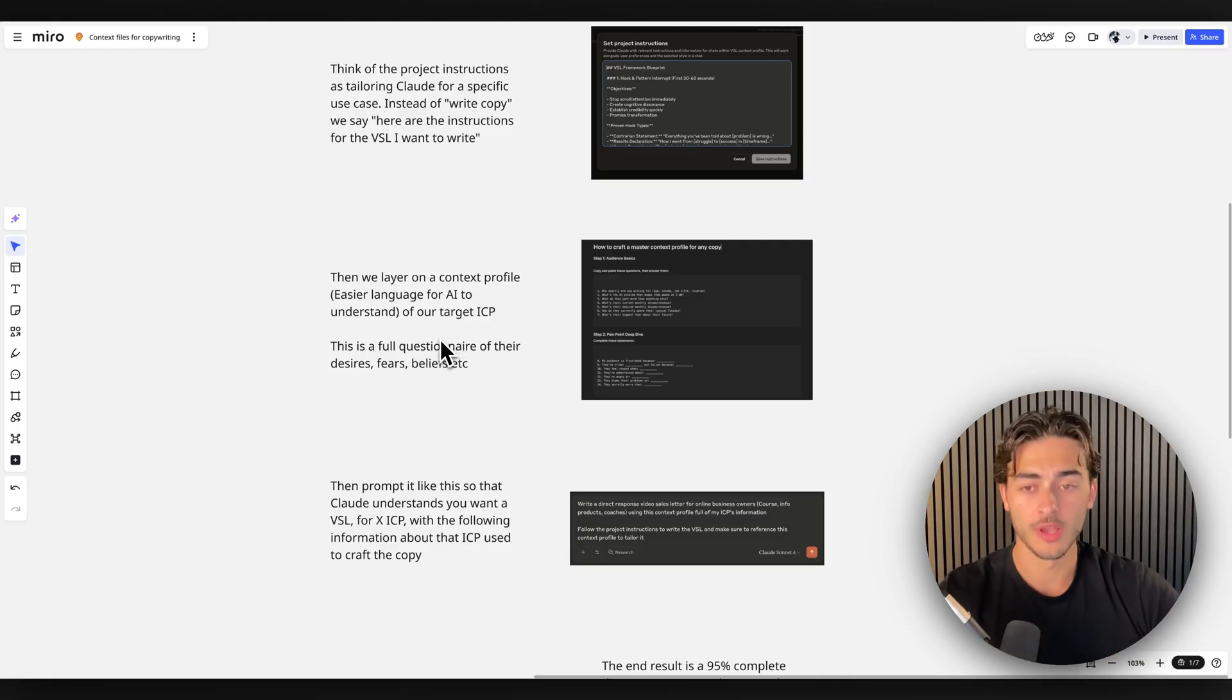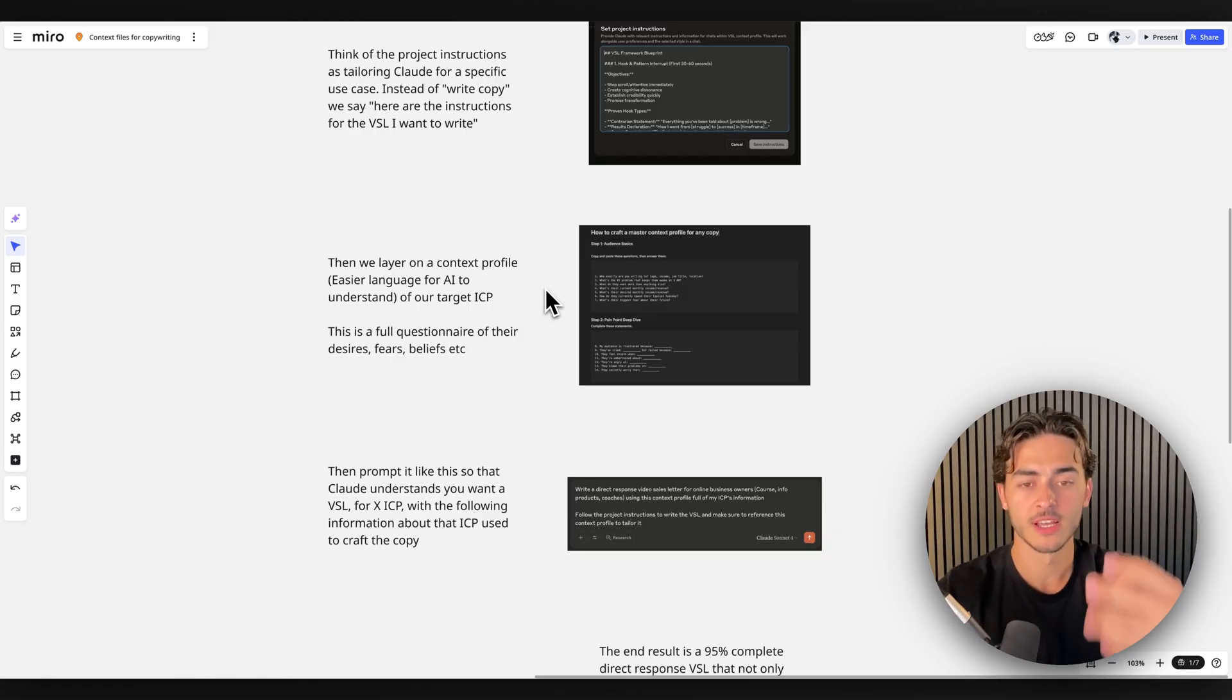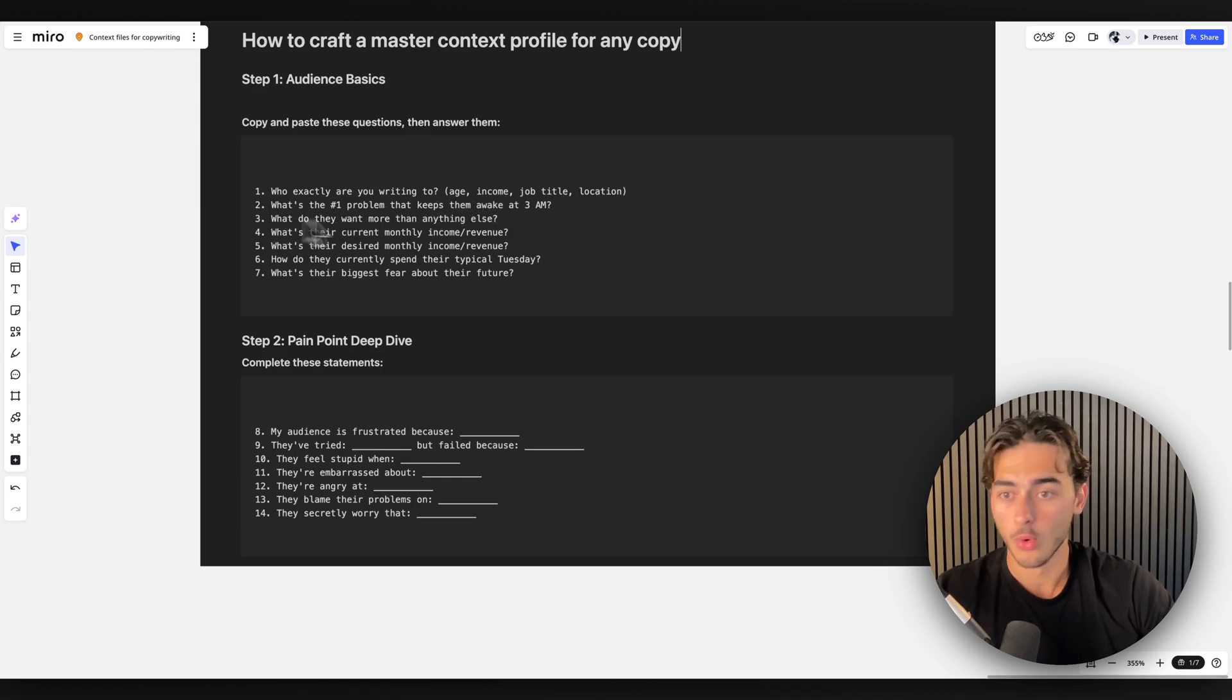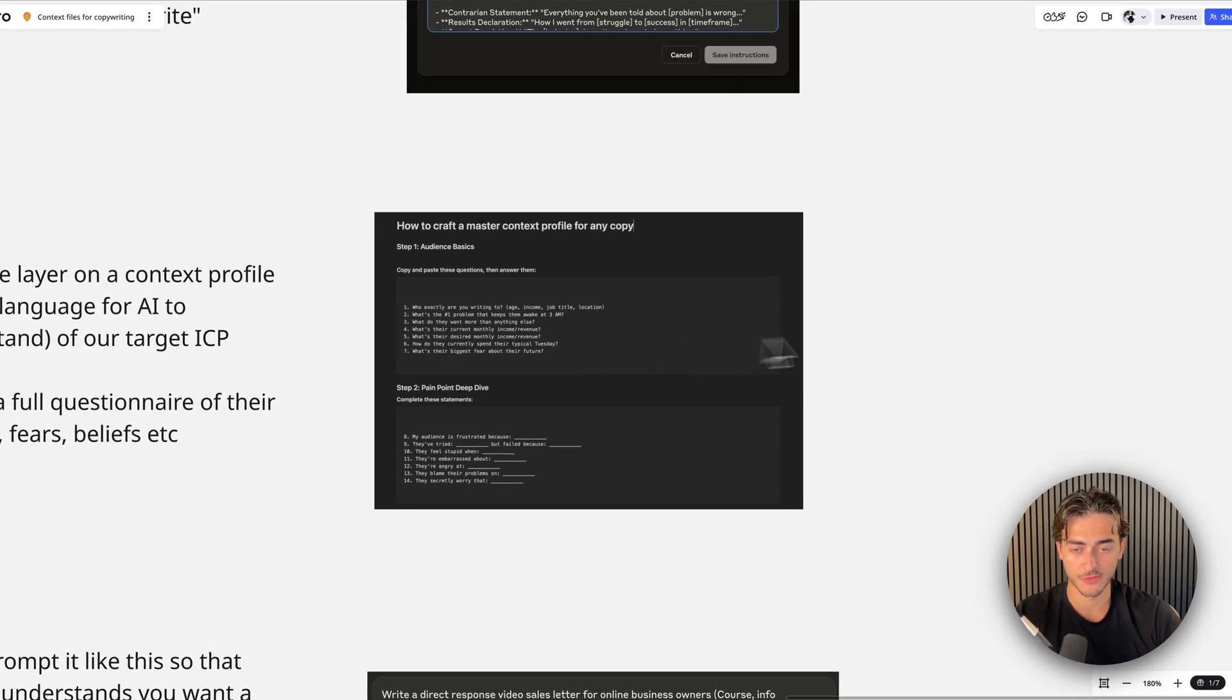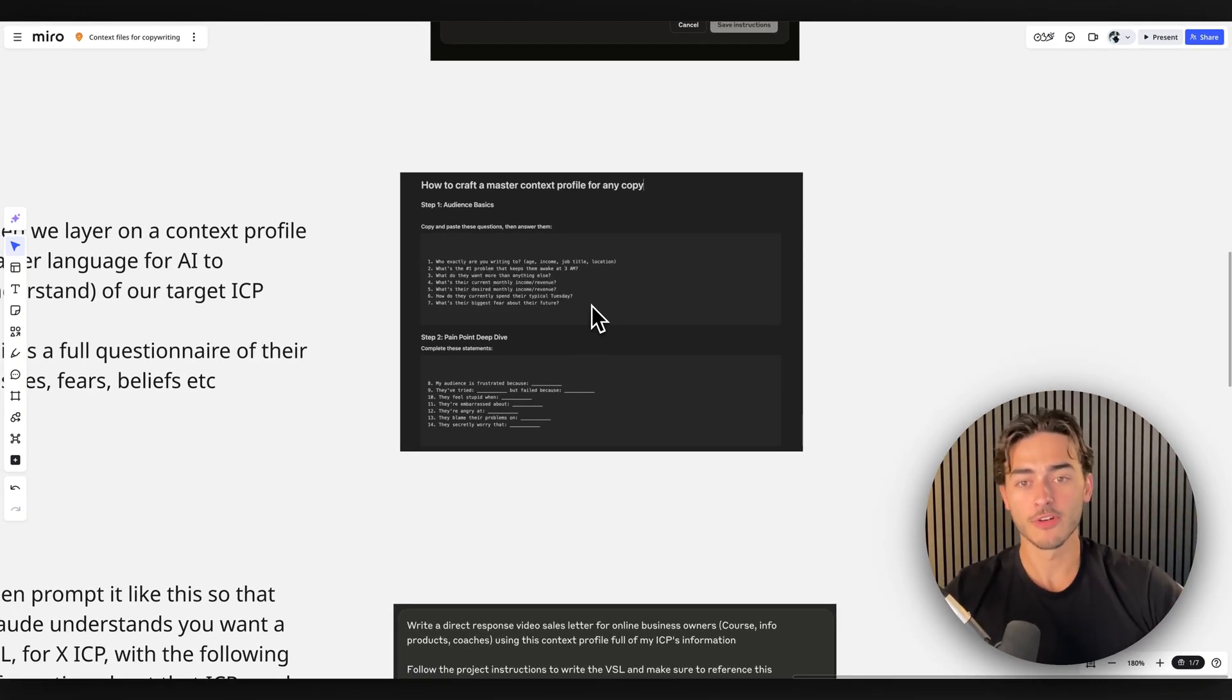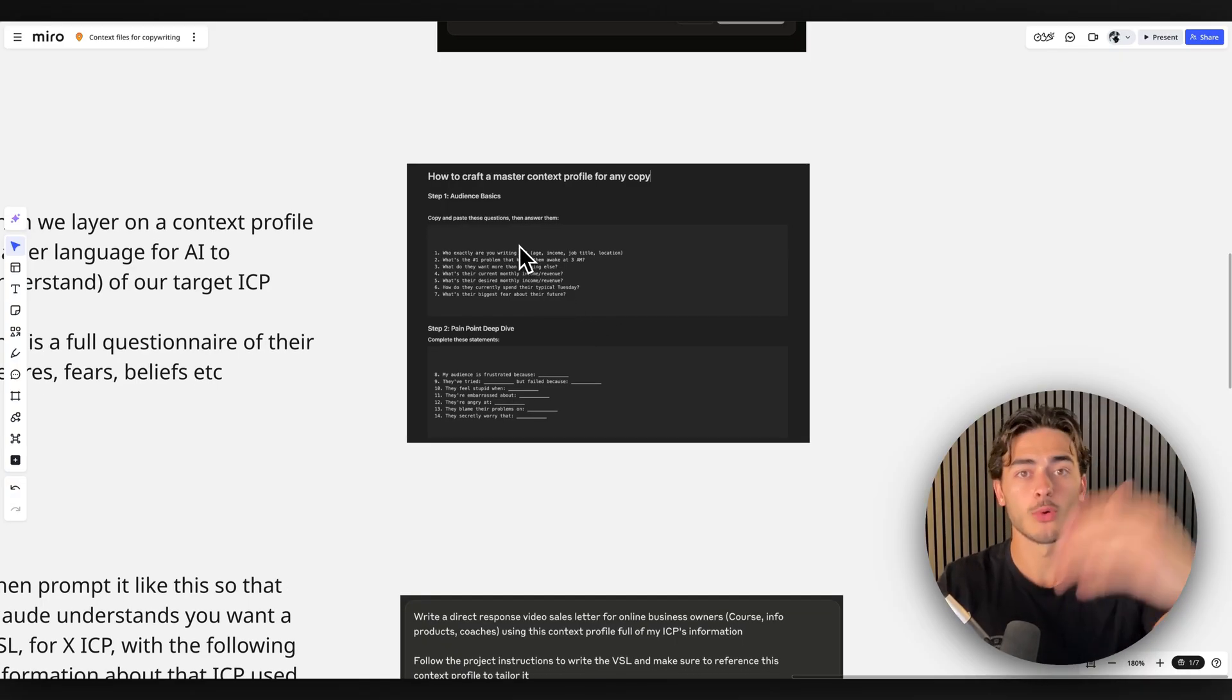Now, this is where we get really cool. And this is what will separate the pros from the amateurs in AI. Then we layer on a context profile, which is again, easier language for the AI to understand of our target ICP. So if I'm writing a VSL, then again, this is just the example. This logic applies to really anything with LLMs and AI. If I'm writing a VSL, who am I writing to? What's their number one problem? What do they do more than anything else? What's their income? Like what's their pain points? So I have, and this is for the AI insiders group. These are direct modules I just took from there. I have created this 42 question form, intake form to get my exact ICP for any marketing material or copy for a client that I would be doing or for myself.